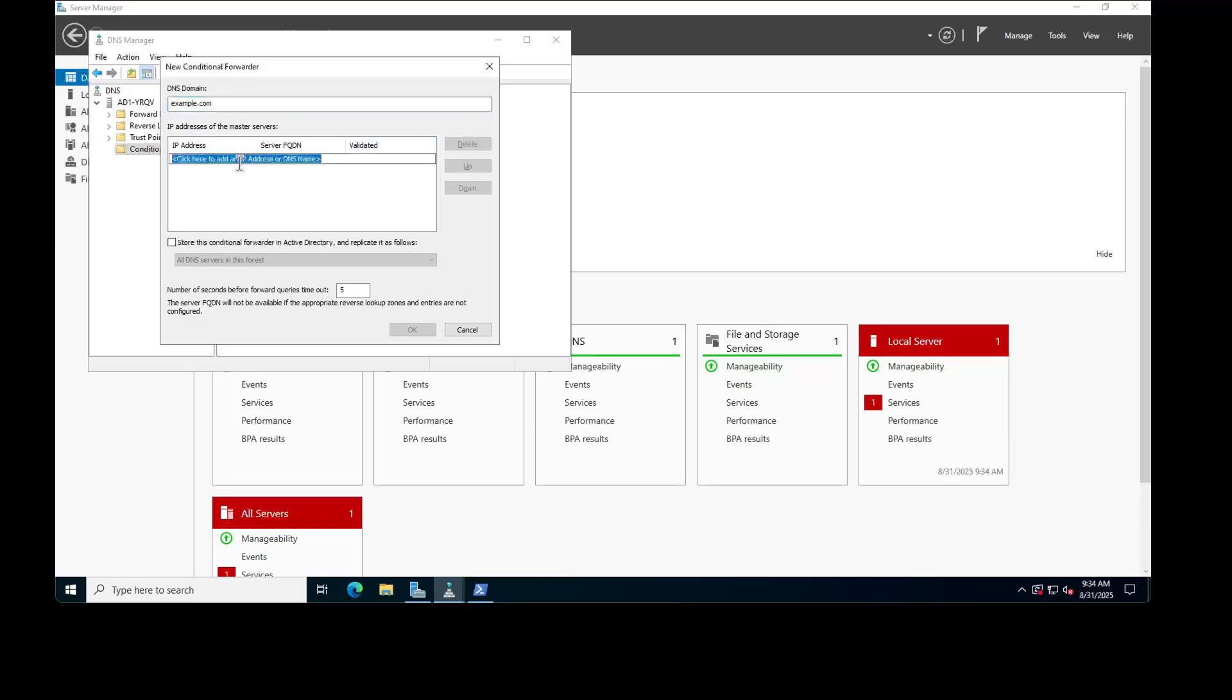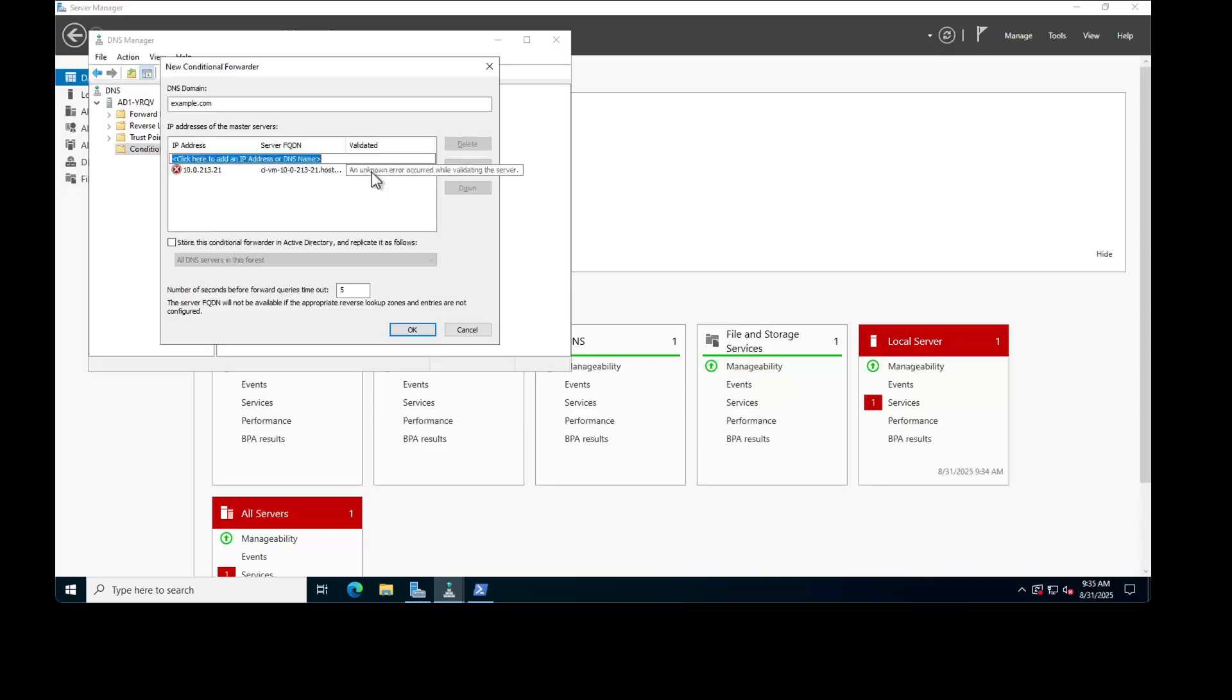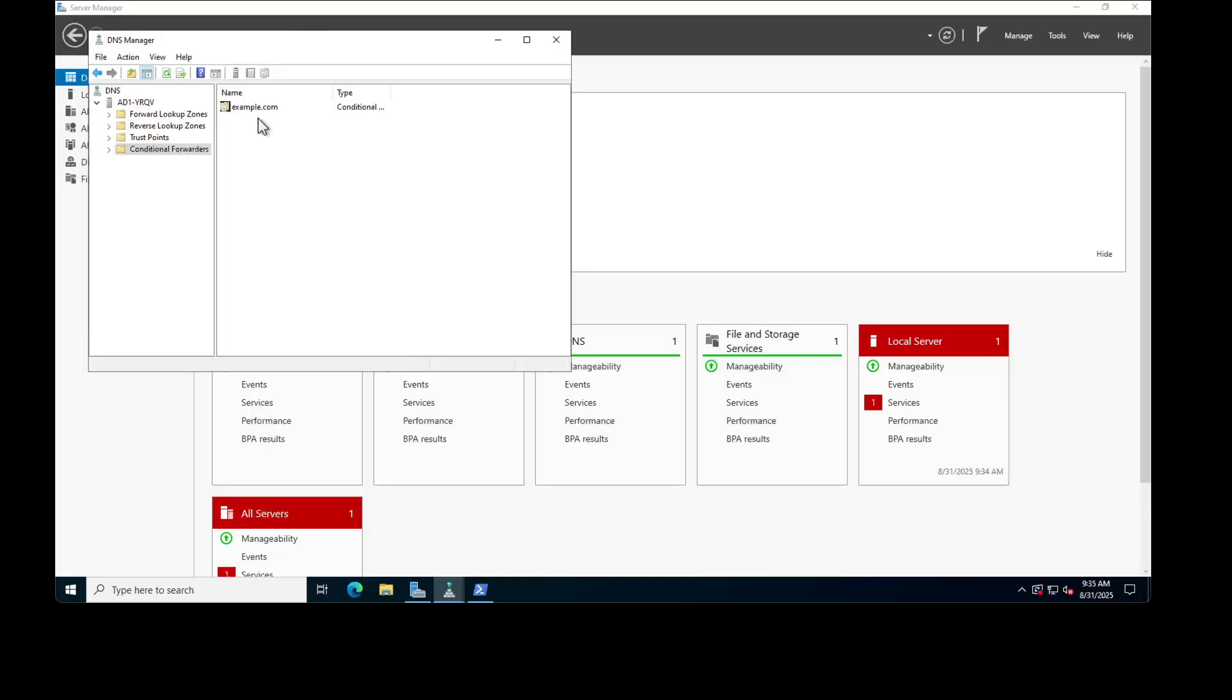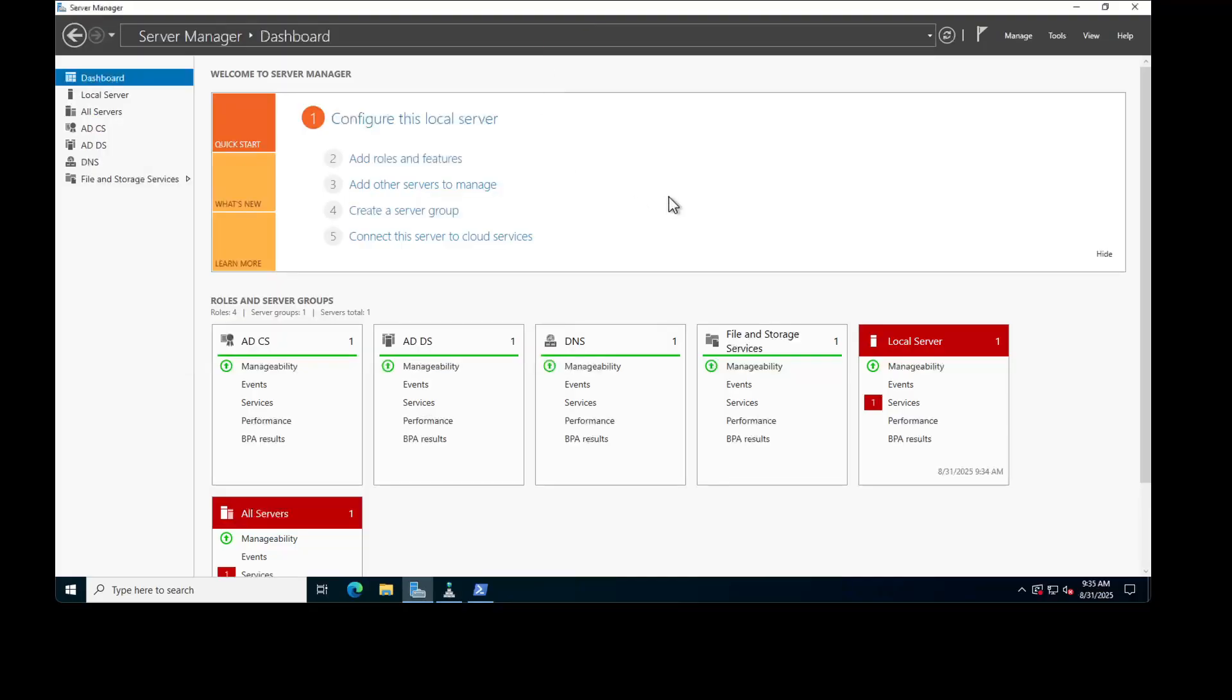Also, put the IP address for IDM domain. Click OK. Here, we see an error occurred while validating the server. That's totally fine for now. We can ignore it. Click OK. Close the DNS Manager tab.